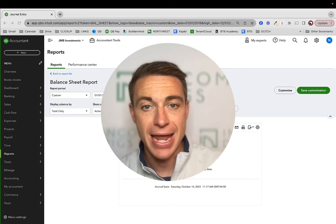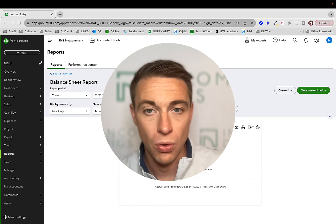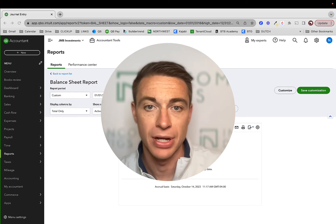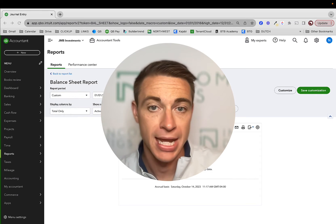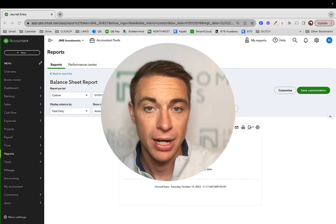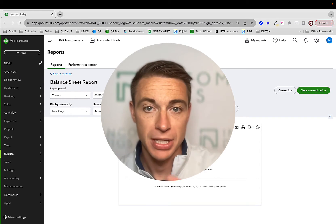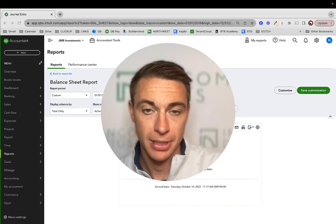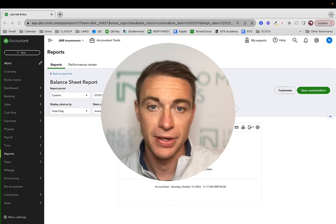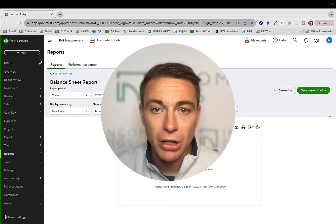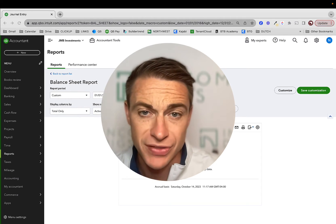If you're interested in our end-to-end course on everything real estate accounting with QuickBooks Online, check out our course, Real Estate Accounting Bootcamp. You can sign up below. But let's get into it — let's talk about classes and locations.